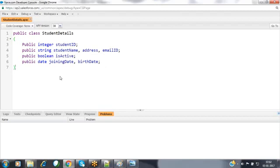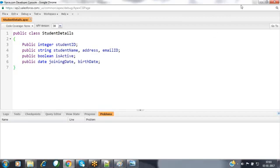This is how we define classes inside Salesforce. In tomorrow's session we will see practically how to create objects, how to assign values to class members, how to retrieve values from class members, and how Salesforce maintains ORM technology internally. Tomorrow's session is very important — don't miss it.